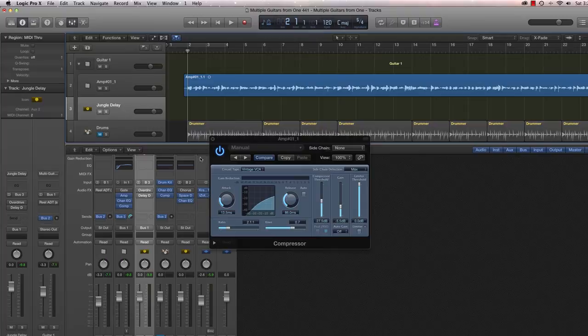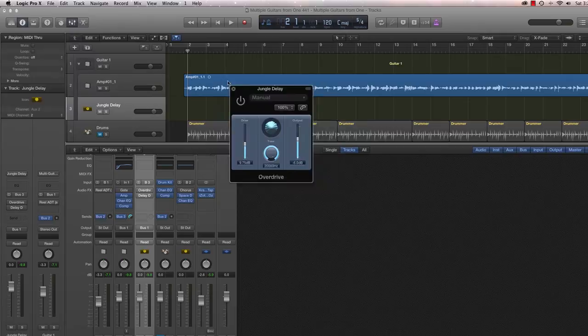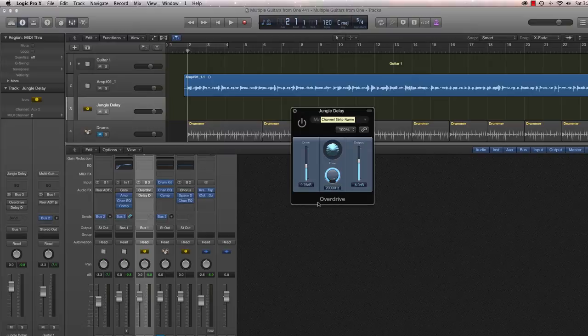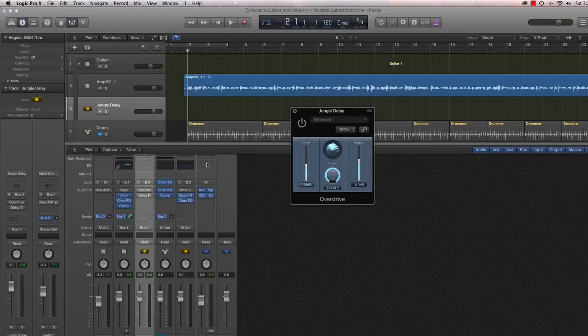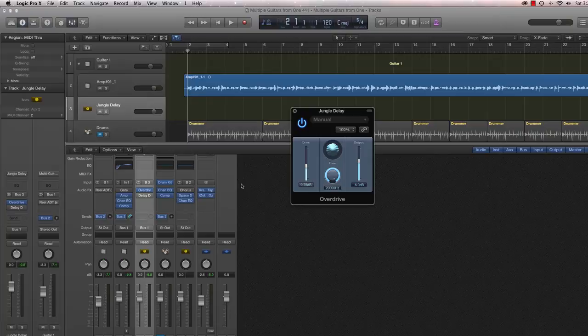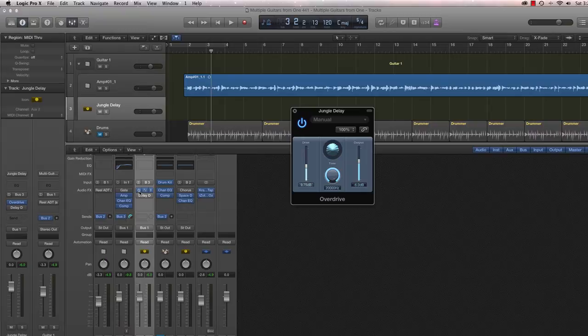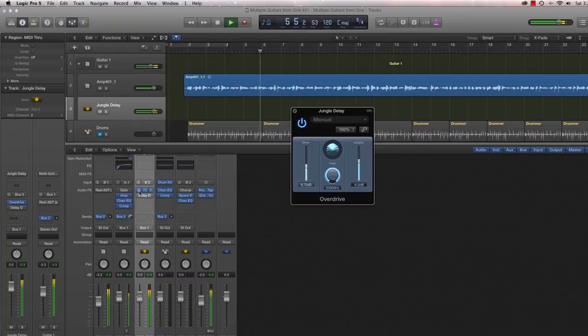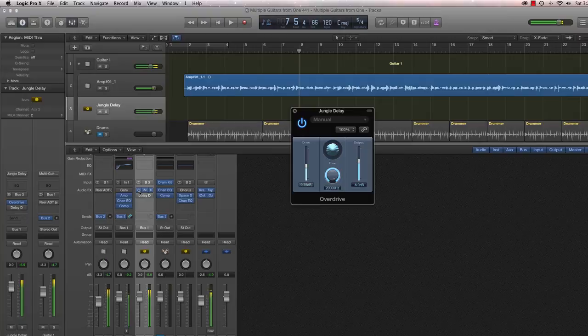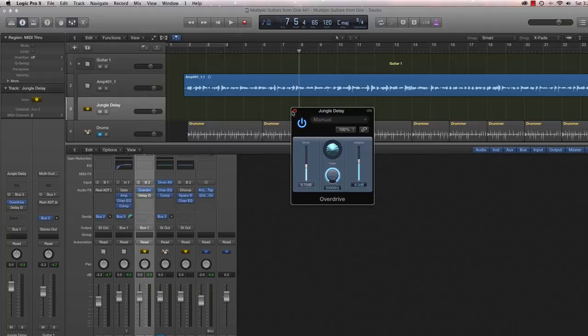And the Jungle Delay has two components to it. The first component is another overdrive. So we've already added an amp with a little bit of dirt. Now we're going to use the overdrive plug-in from Logic Pro. And you can see it's cranked up a little bit. The tone is all the way up, so it does affect all the frequencies. Let's go ahead and listen to the overall signal with the overdrive on. So it adds a little more grit, a little more presence to the overdrive aspect of the signal.